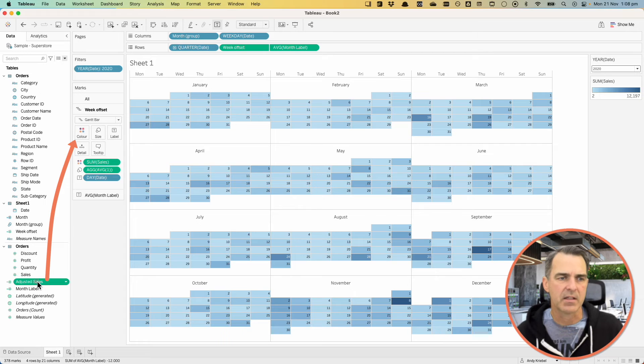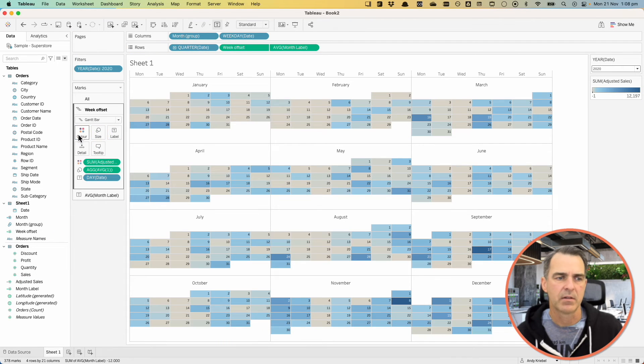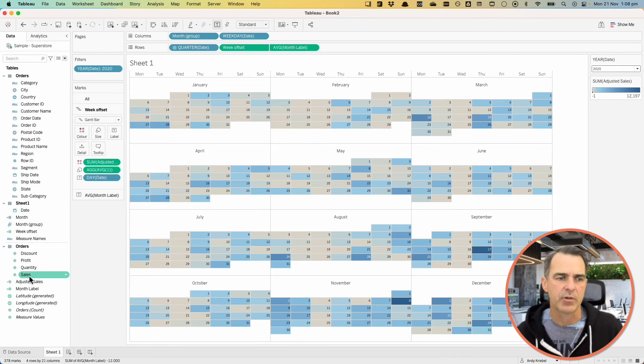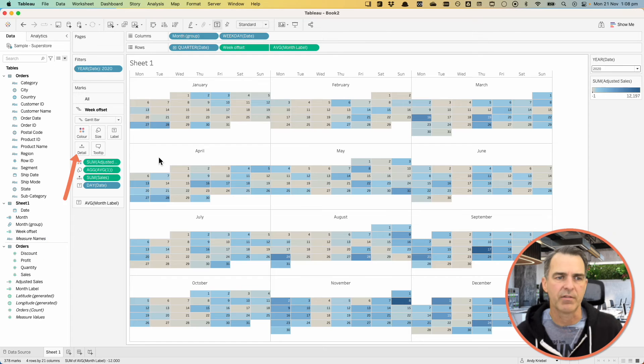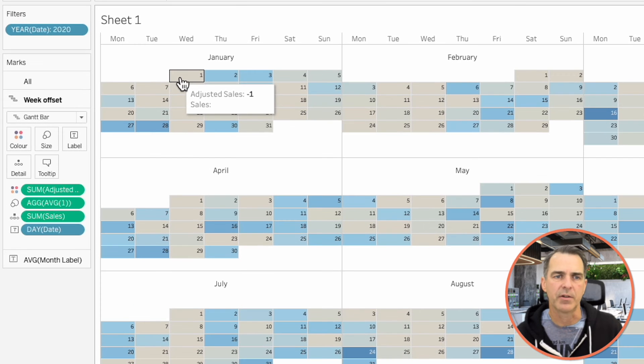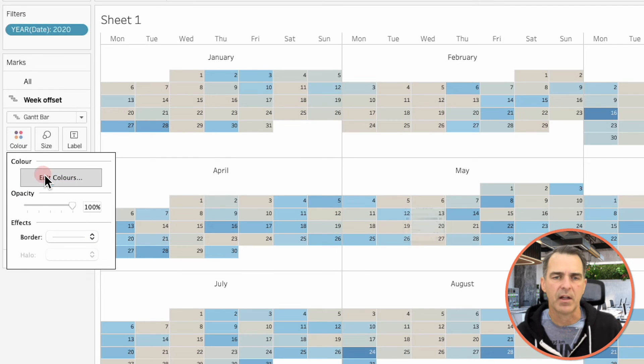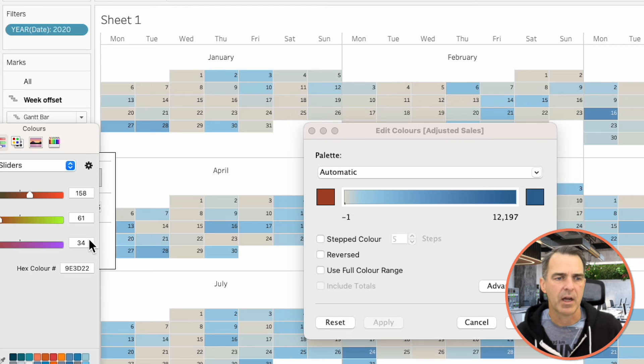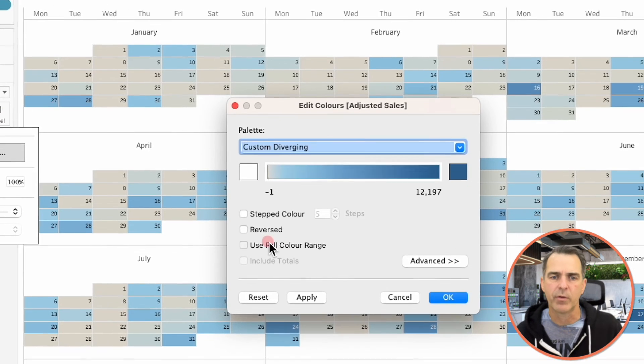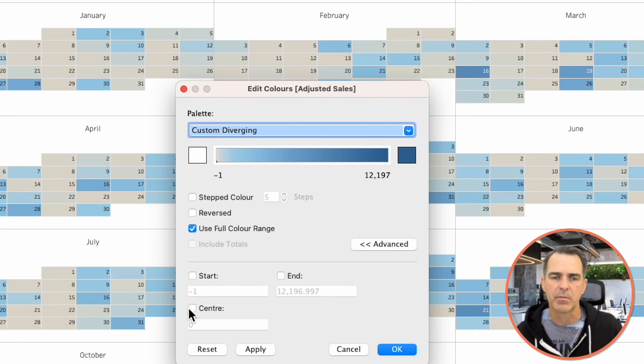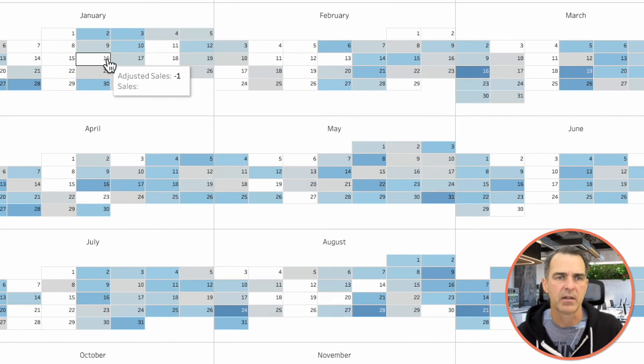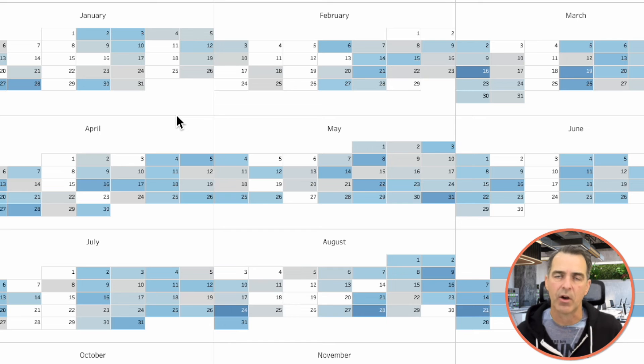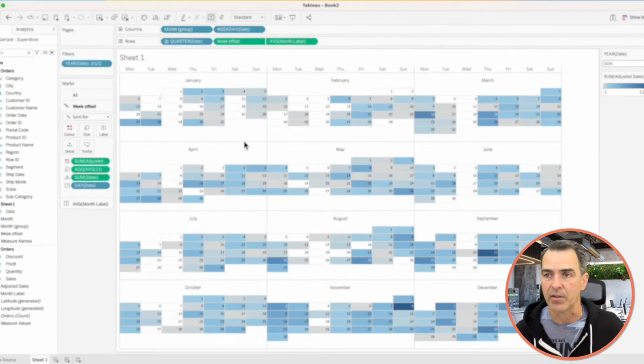Let's drag that to the color shelf of our Week Offset. And then drag Sales back to the Detail Shelf. Now we have these gray colors. Click on Color, Edit Colors. For the bottom color instead of brown, I'm going to choose White. Choose the full color range. And then in Advanced, make sure you check the center to zero. Click on OK. And now the days with no sales are white, so it's more obvious which days we didn't have sales.